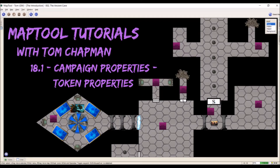Hi everybody, Tom Chapman here and welcome back to my MapTool tutorial series. Today we're going to begin a four-video arc talking about a single part of MapTool — one of the menus — known as campaign properties. It's kind of hard to describe what campaign properties are, so we're just going to dive right into the actual video and I'll show you.